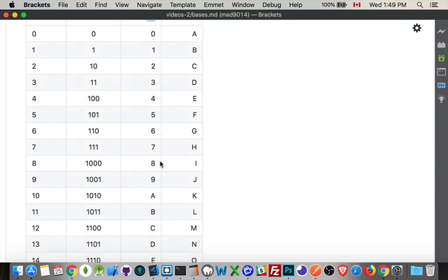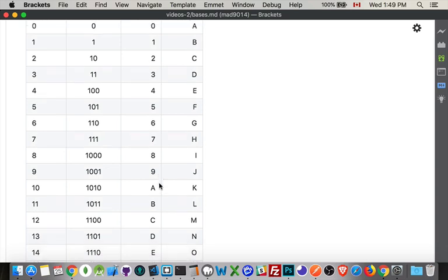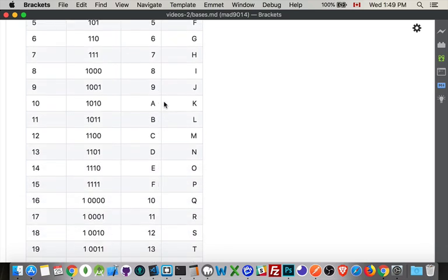So we go zero through nine. Then A, B, C, D, E, F. Now I've run out of digits. I go to the next column.